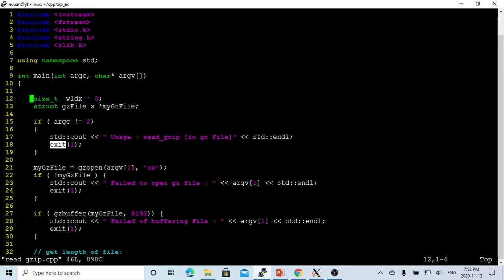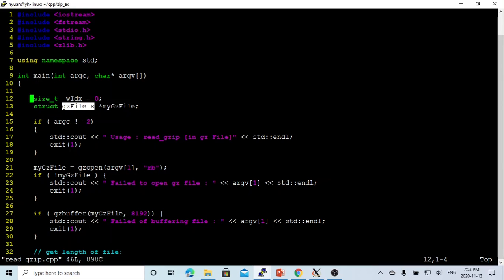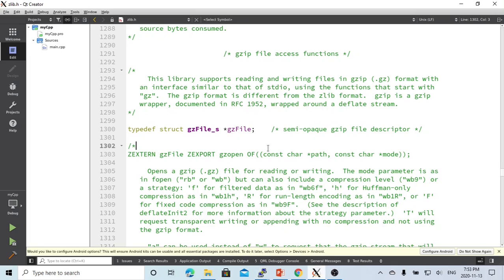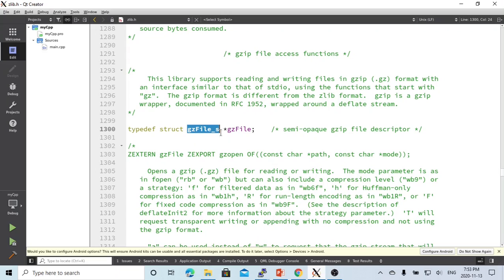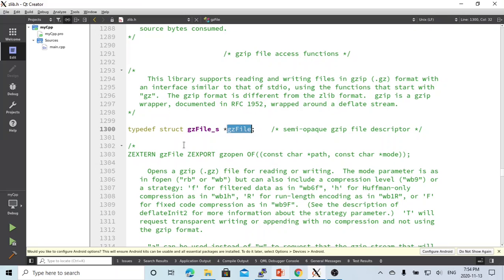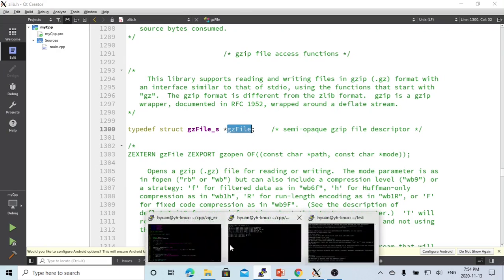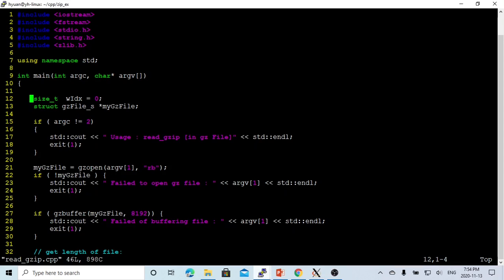To open a gzip file, we have to declare the gzFile pointer using the structure gzFile_s. Here is the specification for the gz file access functions. We have to declare the gzFile pointer as the open gz file descriptor. So we declare our file descriptor, I call it my_gzfile.